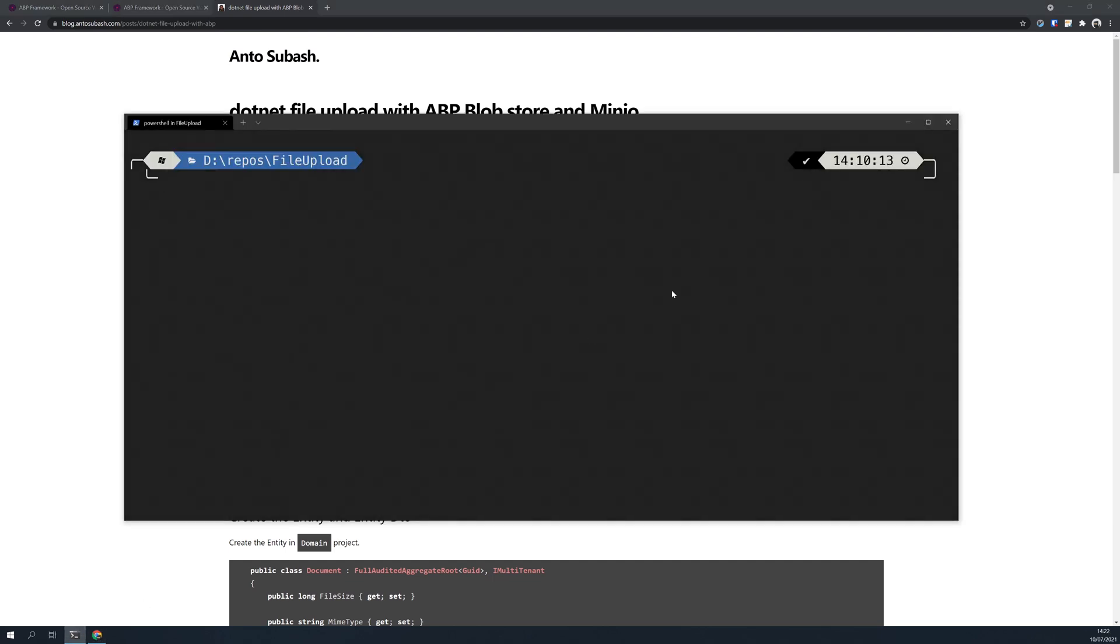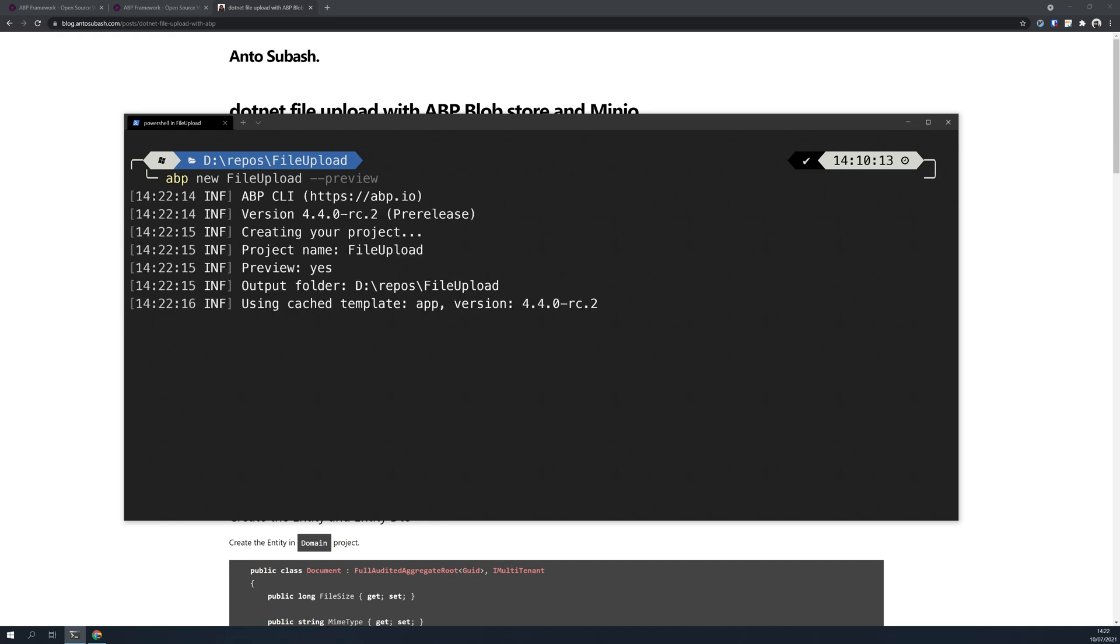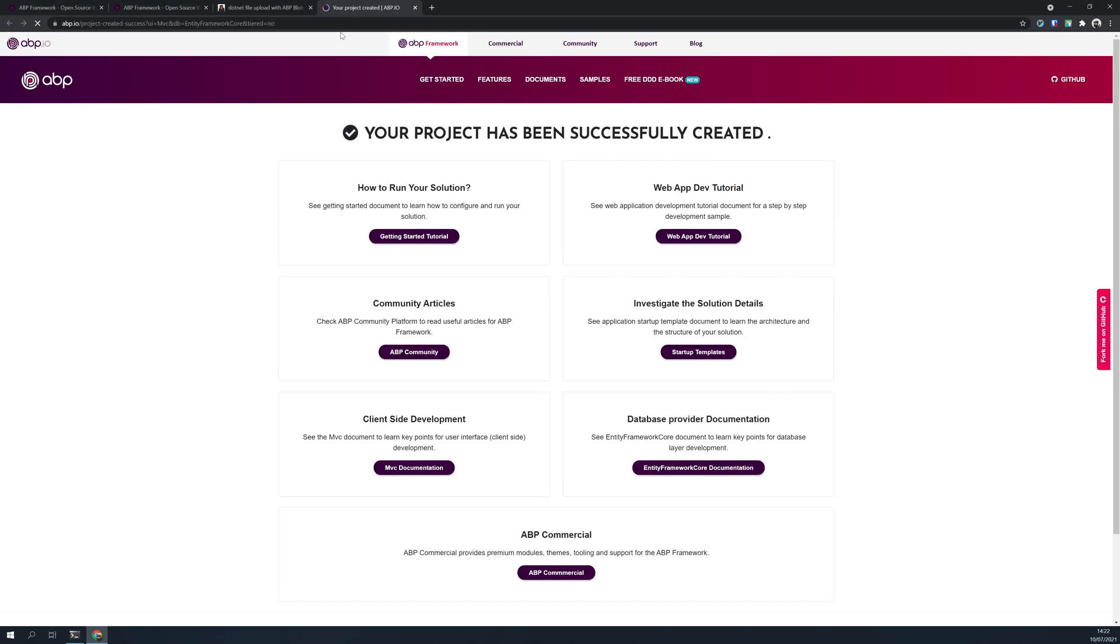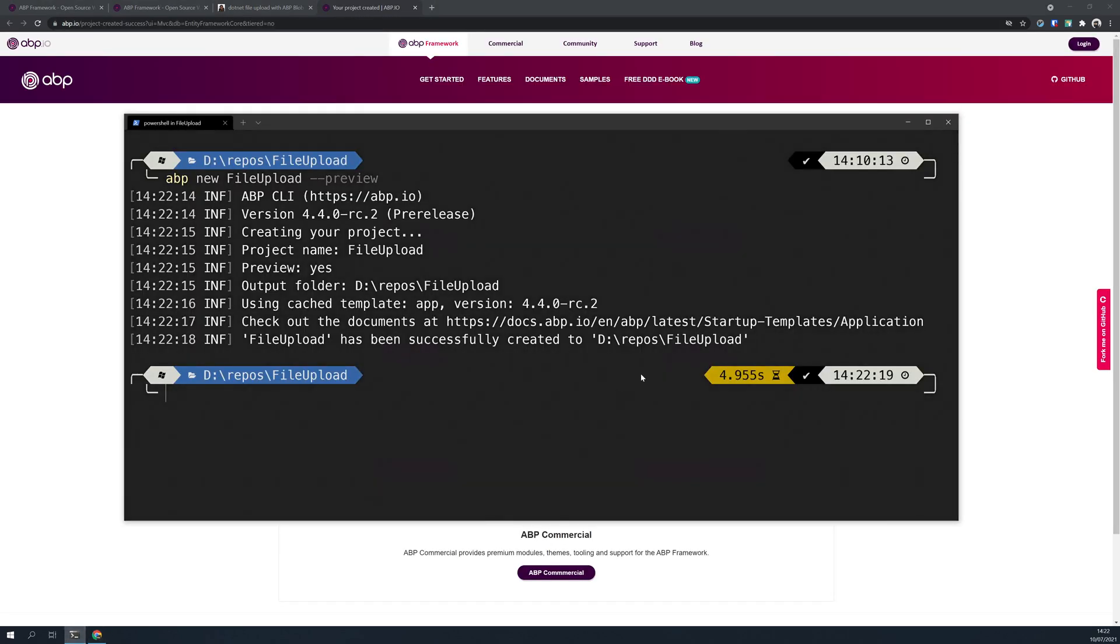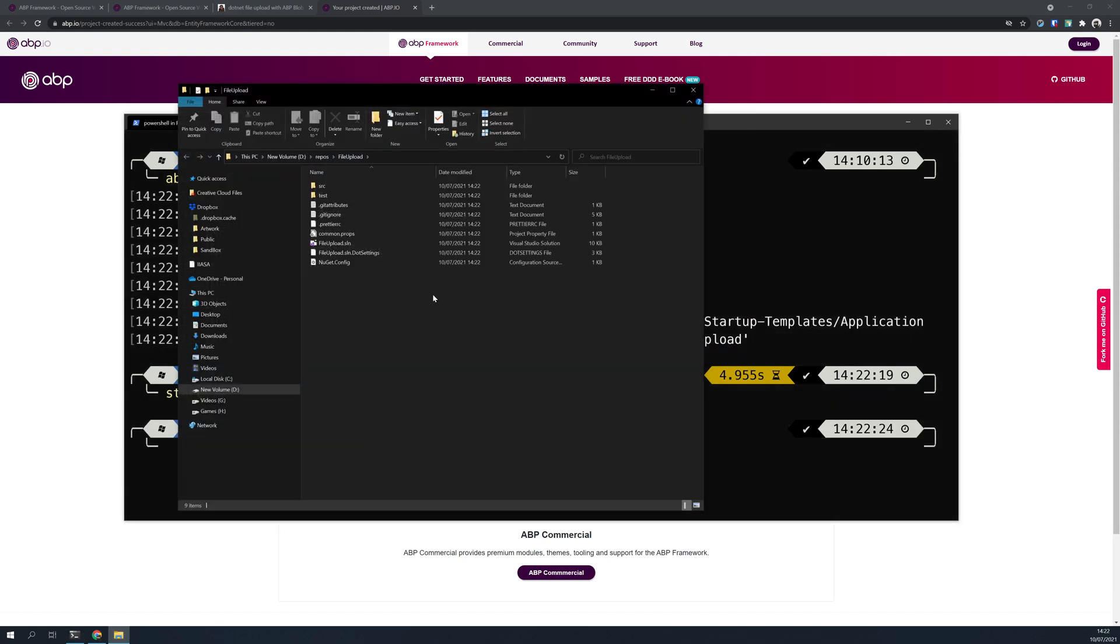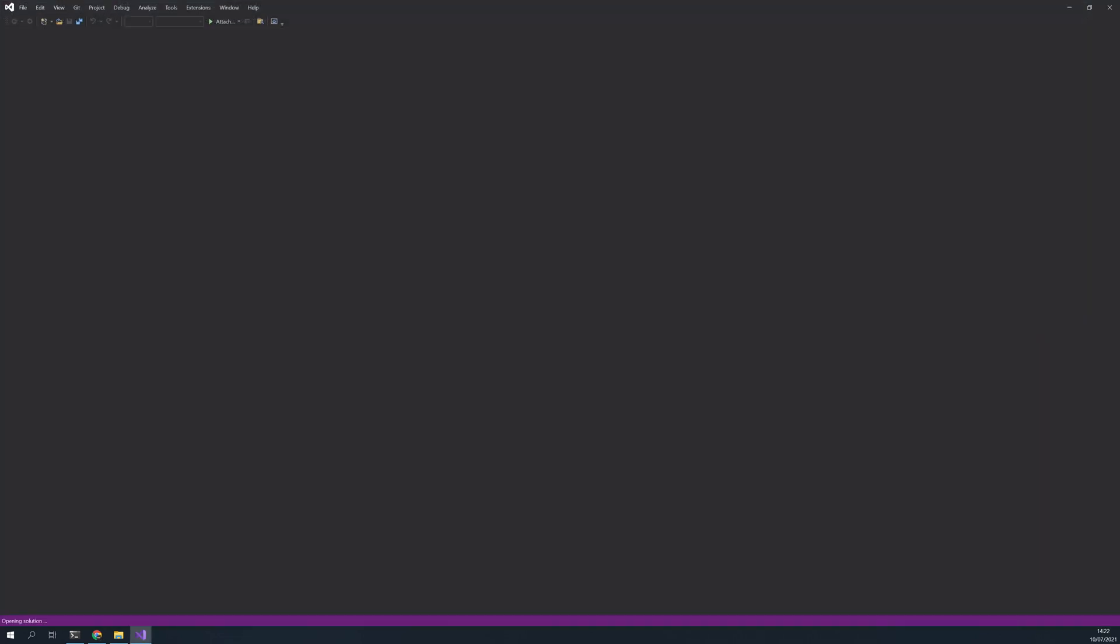First thing is to create a folder and then I'm using the previews because 4.4 is out now. I will create a project. So it's in RC2 now, your project is created, let's open it.